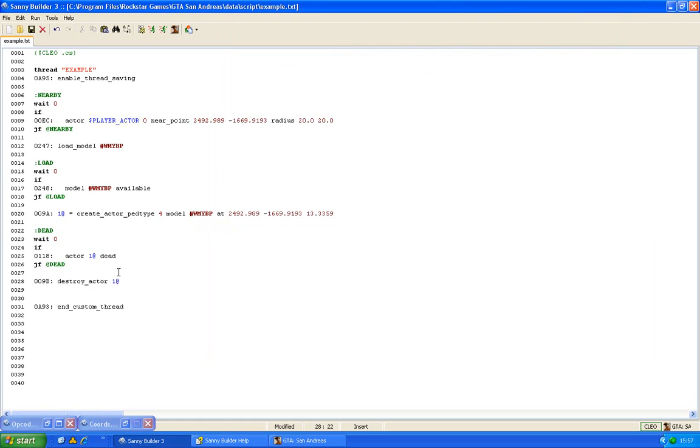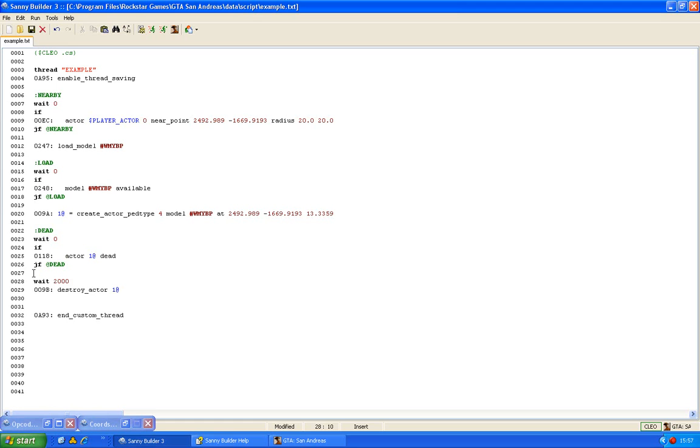Now it will immediately disappear once it is dead, once the health is zero. So if you put a wait before it, it will wait two seconds after the actor died to disappear.